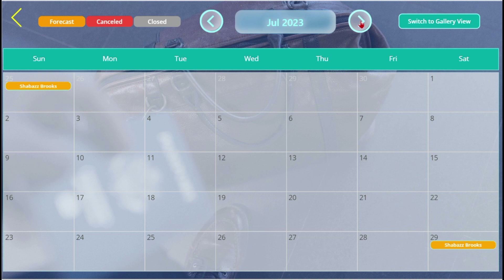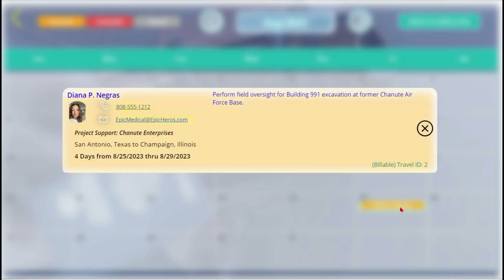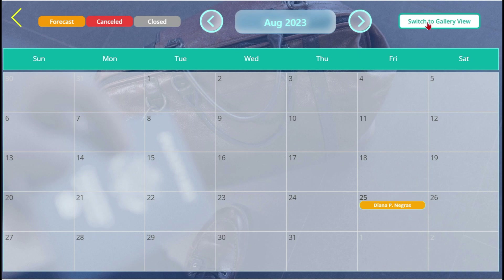For details of any trip, just click and all the details appear. To see the trips in the gallery view, click 'Switch to Gallery View.'